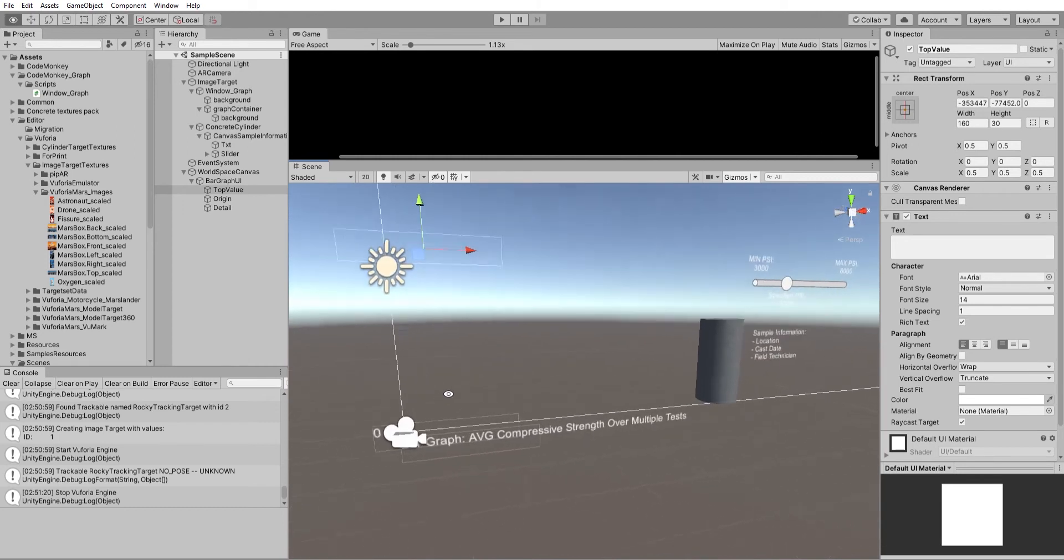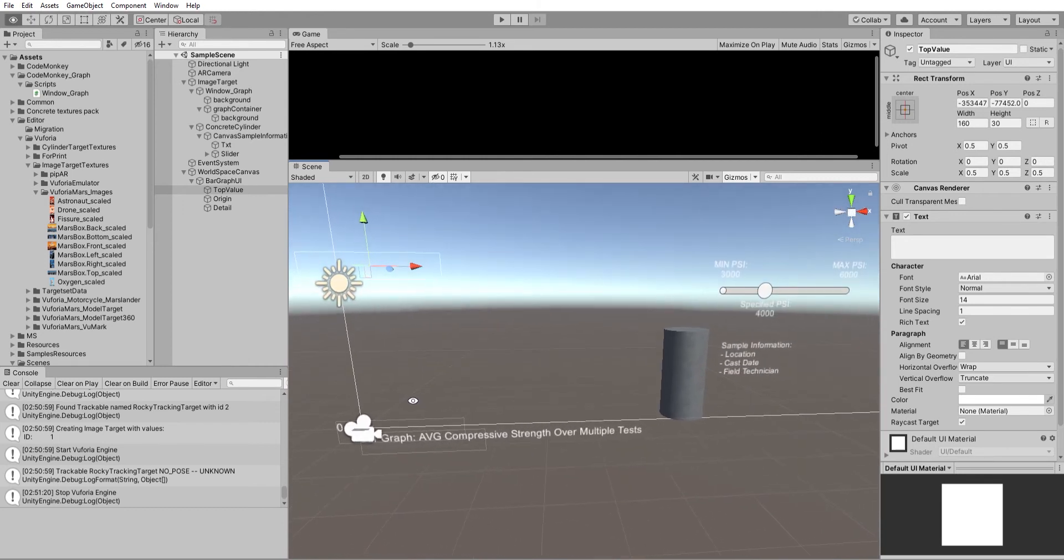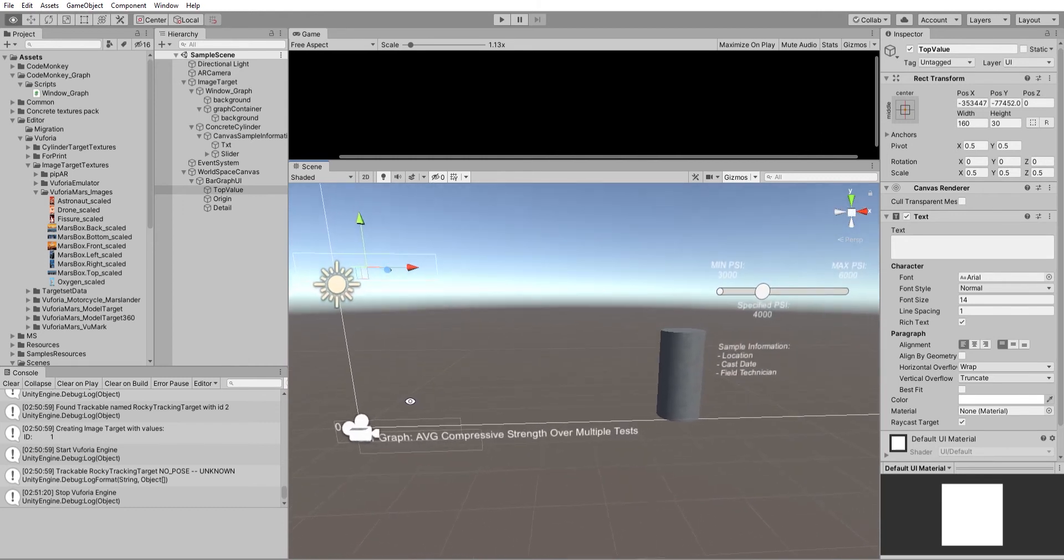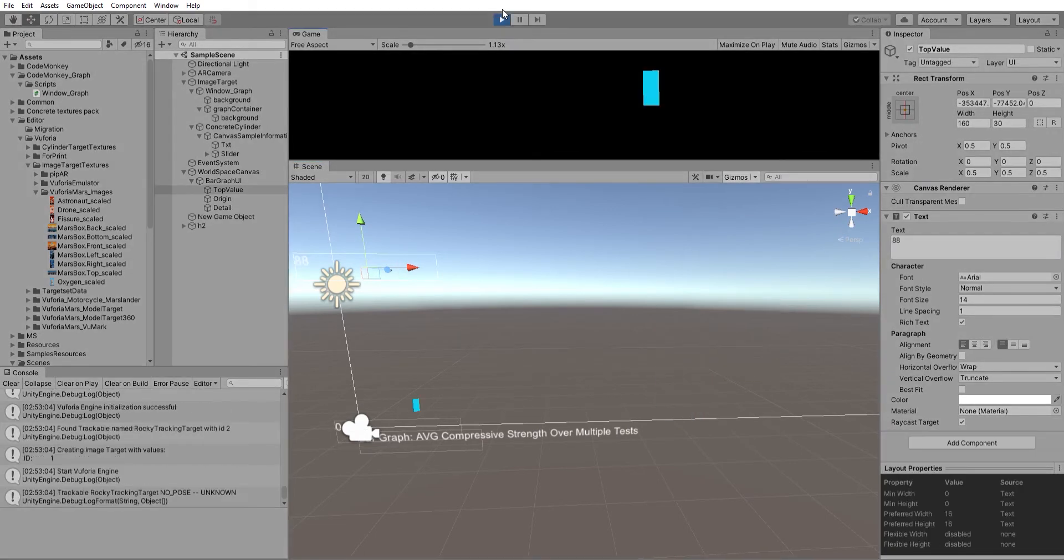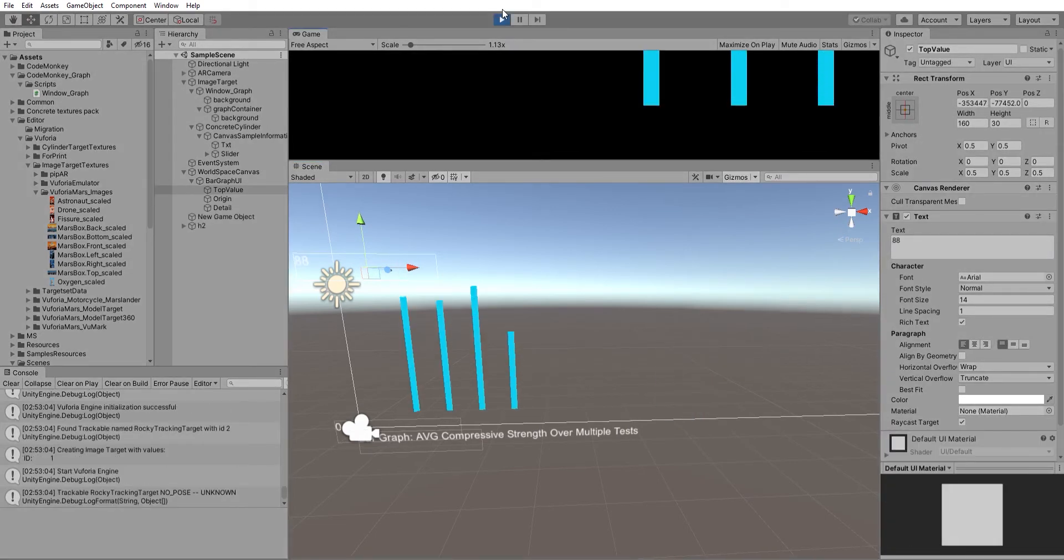works, right? Play. Here we go. Alright, so we've got a nice little graph.